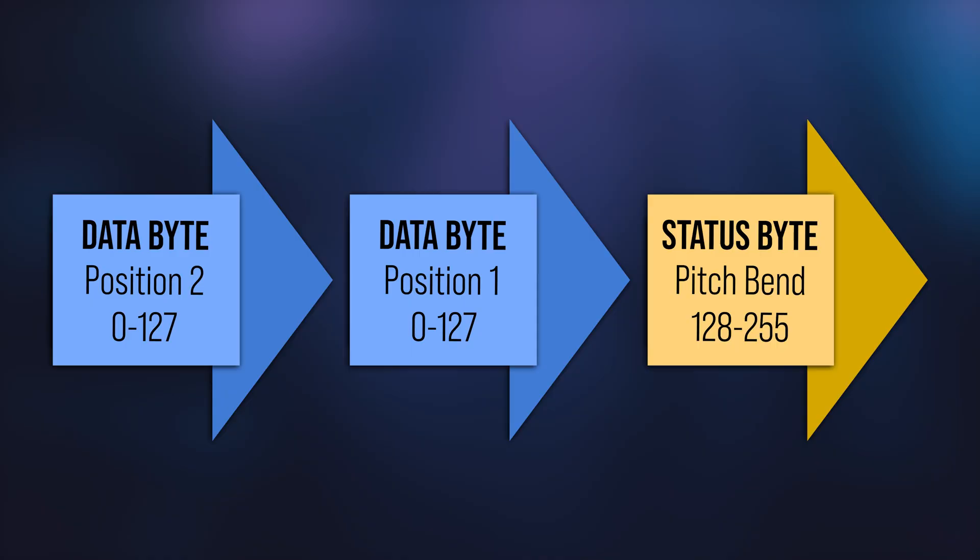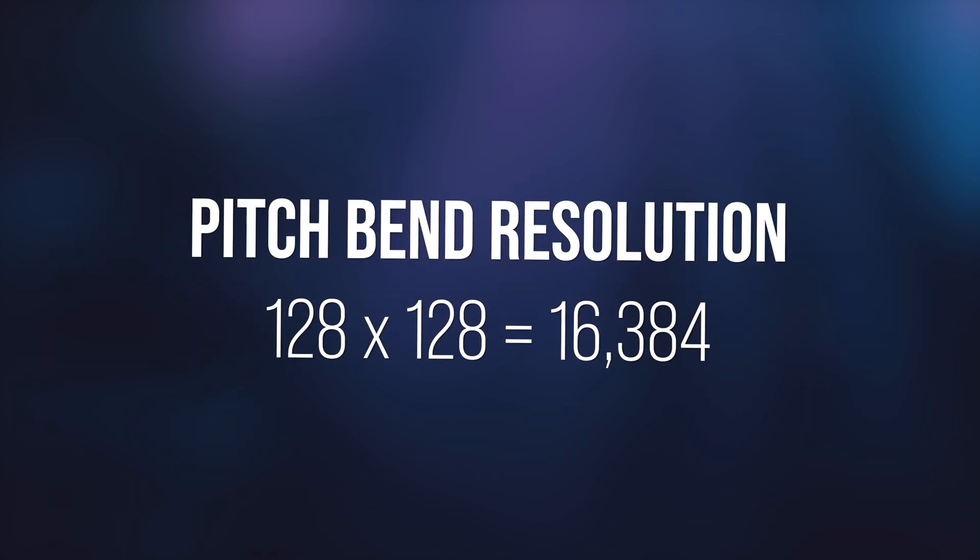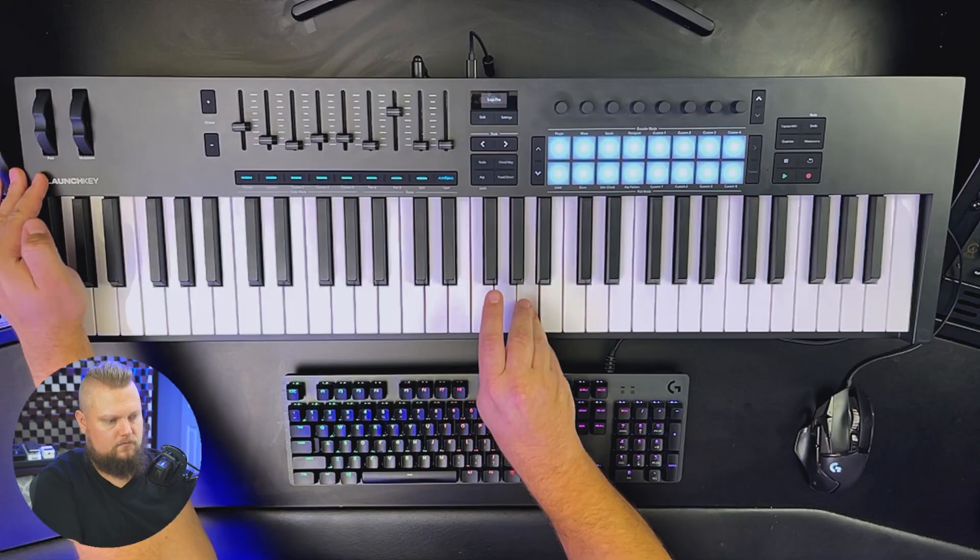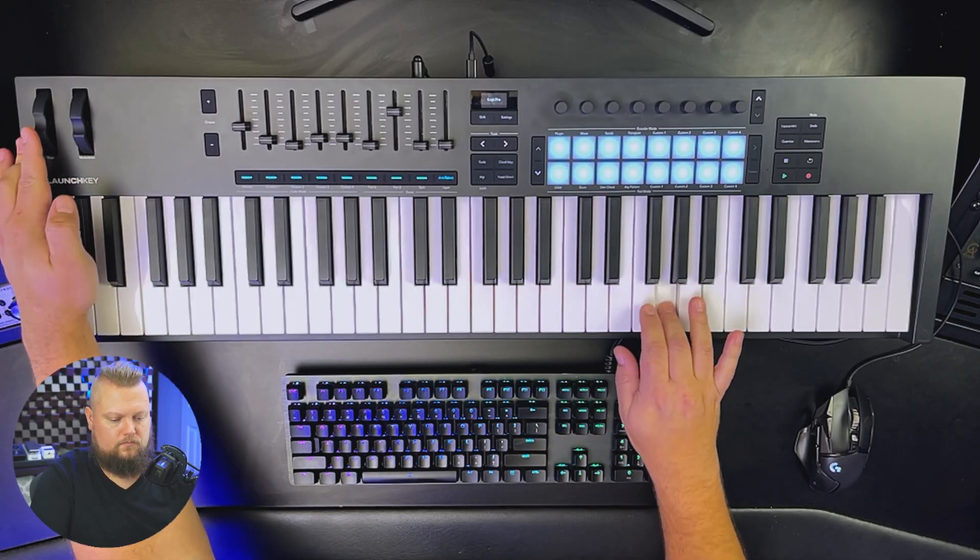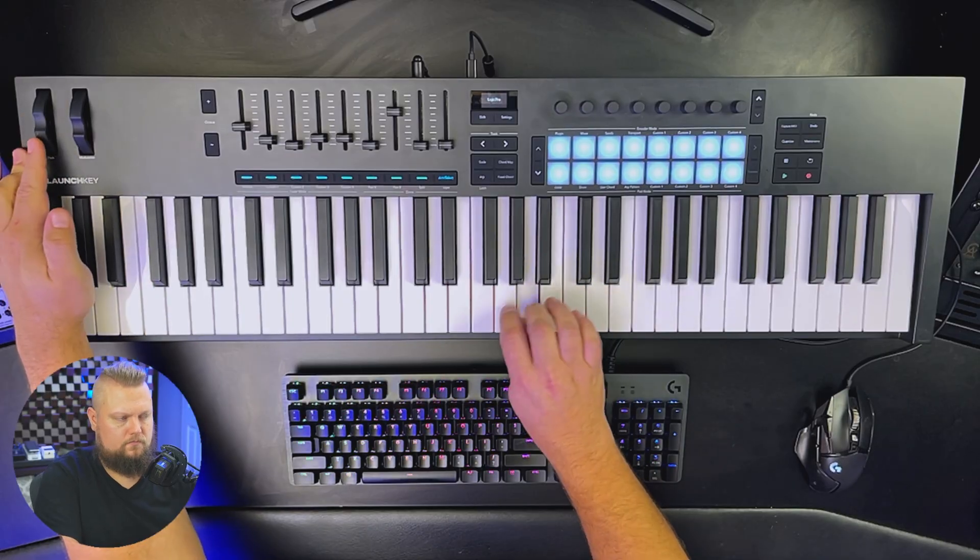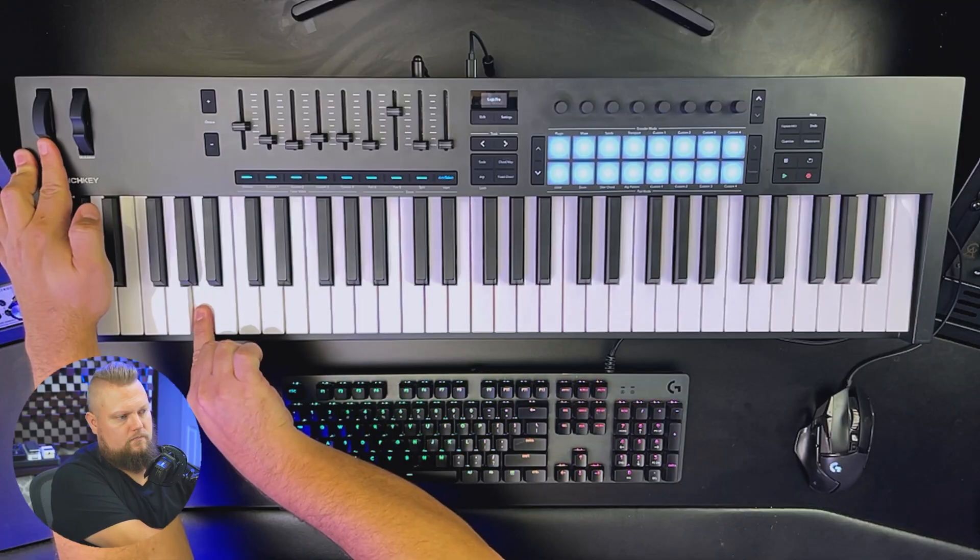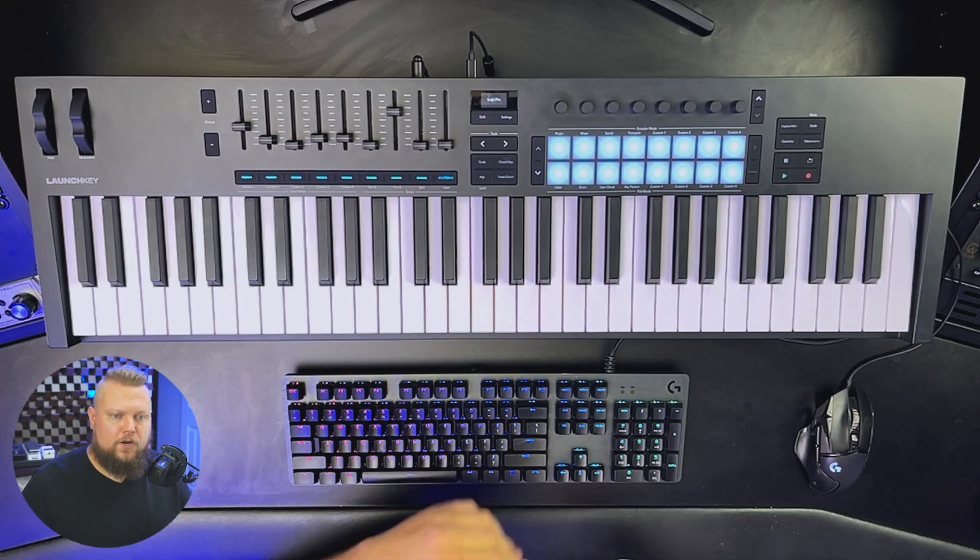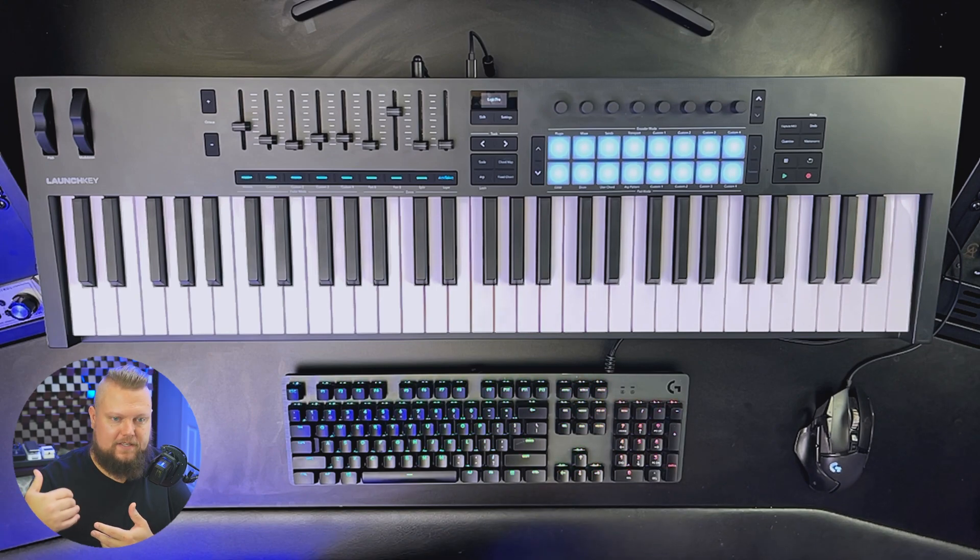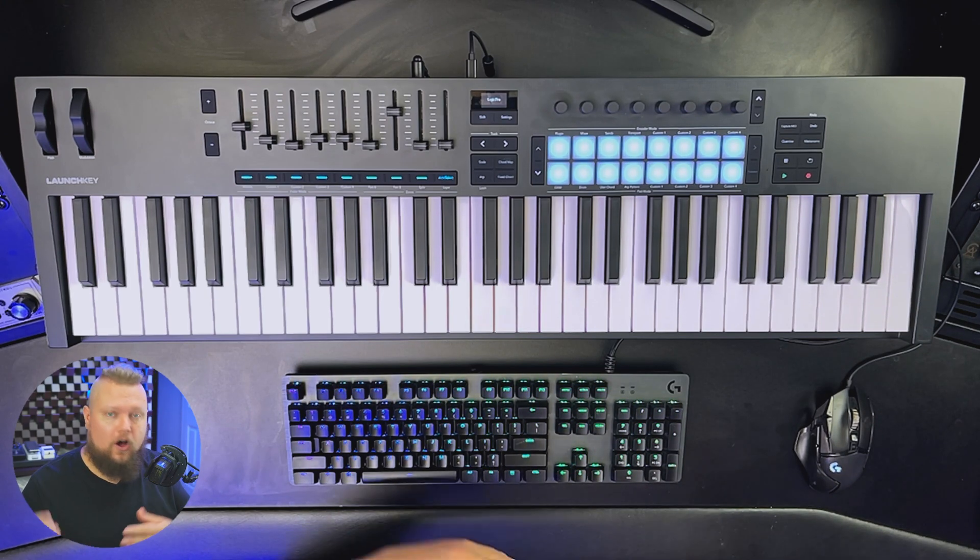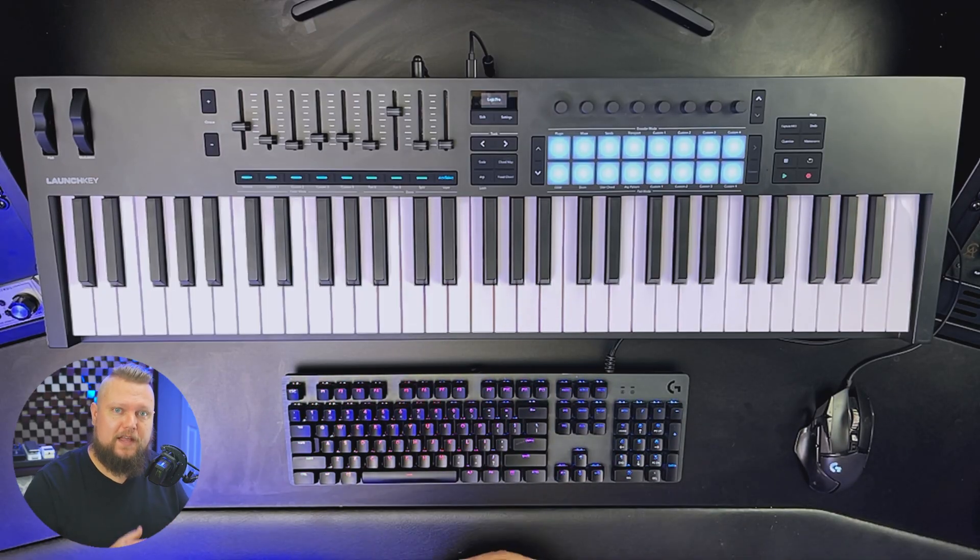With Pitchbend, the status byte defines that it's a Pitchbend message, but both data bytes are used to relay positional data. So this gives it a much higher resolution of 16,384 possible steps, which will make sure that you get smooth, artifact-free pitch modulation. So because Pitchbend is recognized as a unique standardized message, you never have to manually learn it. It'll automatically be set up as long as the instrument supports Pitchbend.